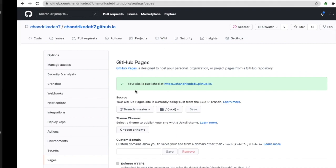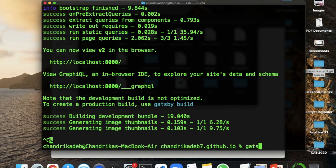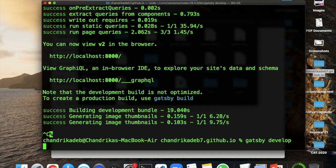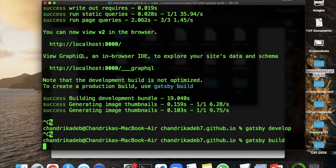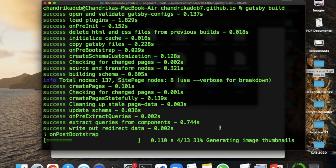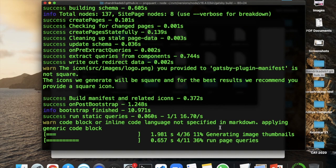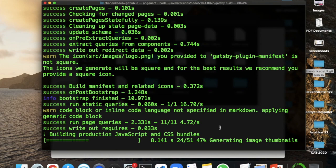I'll quickly do Gatsby build. After you are done with your changes with git add and git commit, we'll do build. It will take a moment to build your project and then we are ready for the deployment. The building is done.